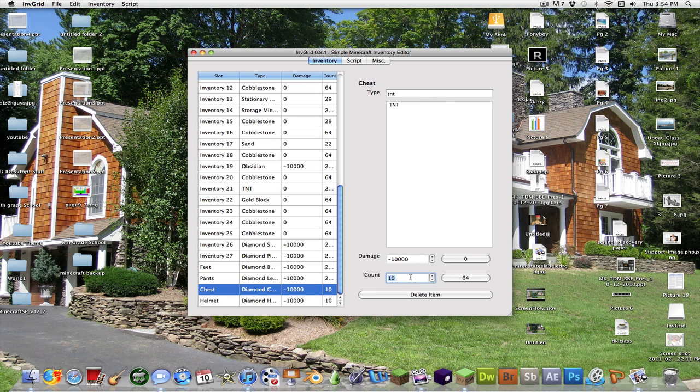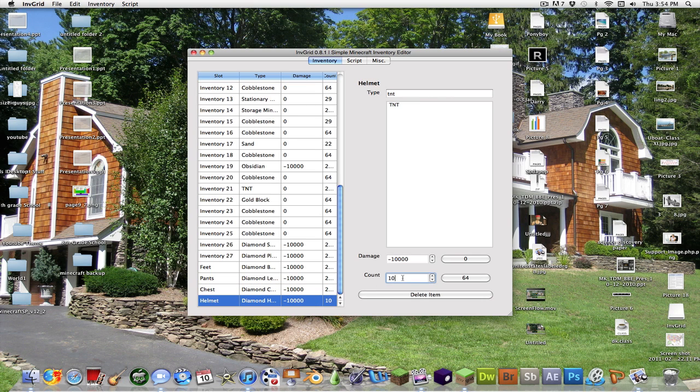And once you set the count to 250, that will basically make it so it takes forever to run out in the first place. And then as soon as it does, you have 250 more. So you pretty much have unlimited health. You won't die. You can swim in lava.